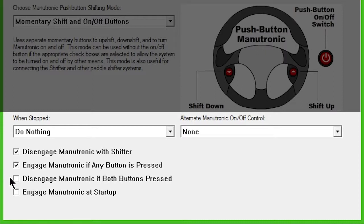Disengage Manutronic if both buttons are pressed lets you deactivate Manutronic by pushing the up and downshift buttons at the same time.